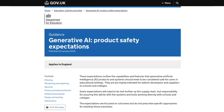The Department for Education has also produced the guidance Generative AI: Product Safety Expectations. These guidelines are primarily aimed at edtech developers and suppliers, but as a leader, you also need to understand them to ensure that the AI tools used in your setting are safe and effective. Remember, it's your responsibility to ensure that any AI tools introduced in your setting are appropriate, safe and have the correct safeguards, including those to protect personal data.